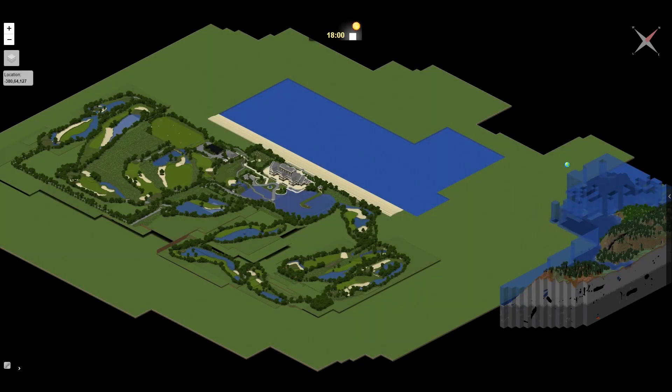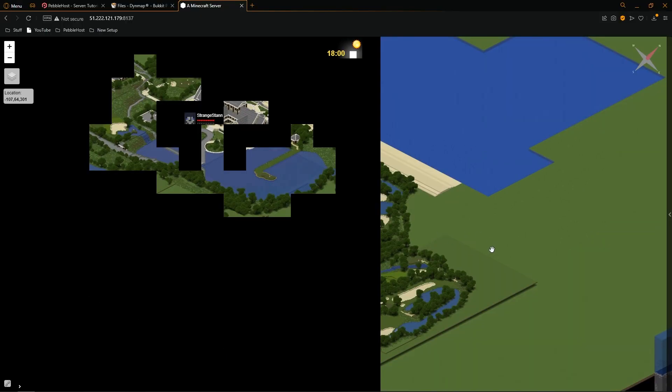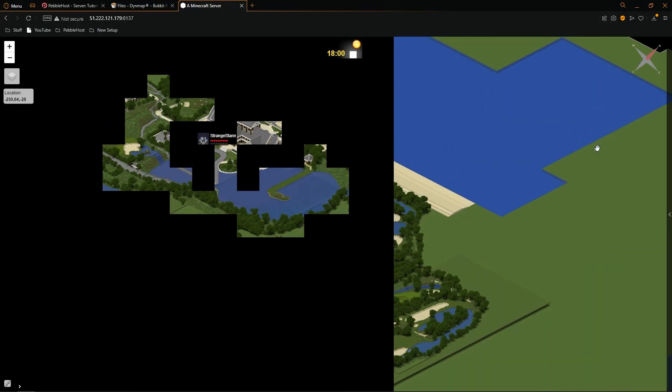A few hours later, the map has loaded perfectly — and yes, the map really is built like that in the game. Hopefully you've enjoyed today's video. If it was helpful, definitely leave a like and subscribe, and hopefully I'll see you next time.